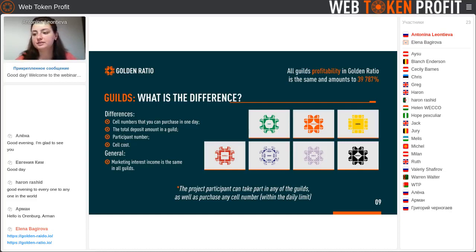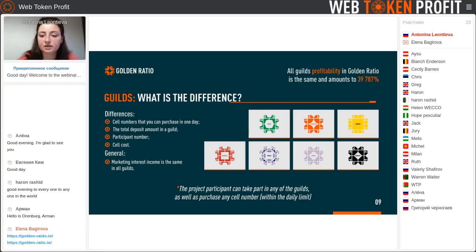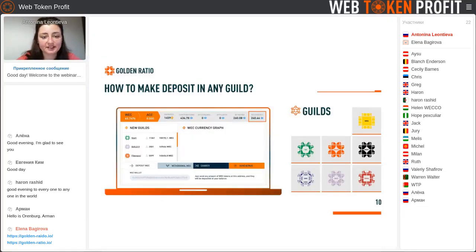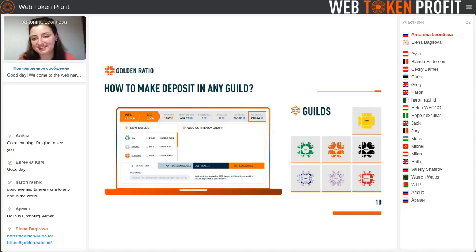The general marketing income is the same across all guilds. Next — how to make deposits in any guild. It's the simplest process, and by the way, you can see it in the Raido guild. If you study how the marketing works and decide which guild you want to be in — or maybe in every guild — I recommend you to buy cells in every guild.